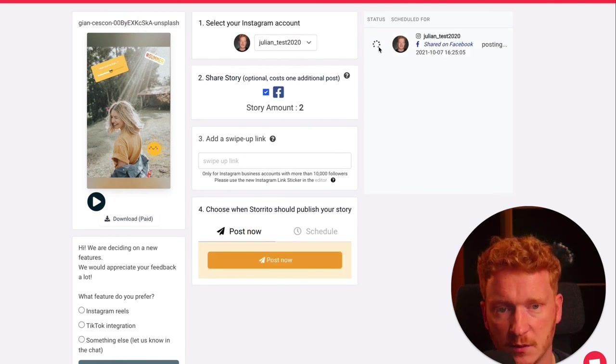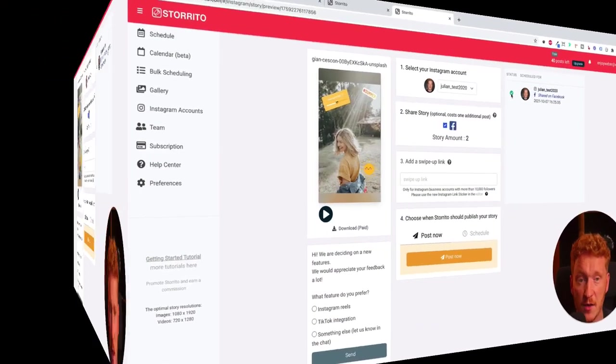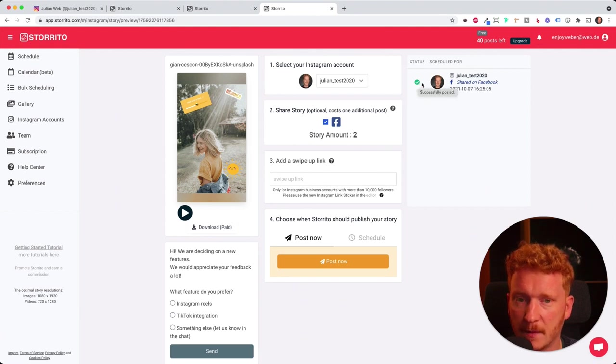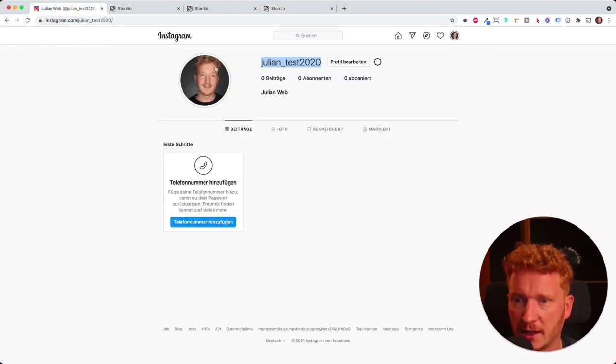Here you see it's working on it. It will post this to Instagram and also to Facebook. Now it shows me the green check mark. This means the post is done.